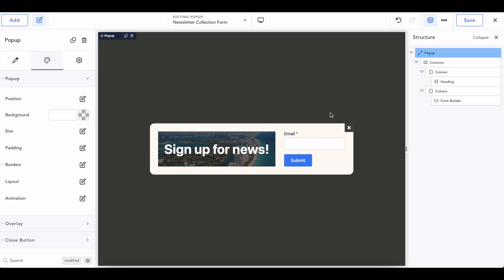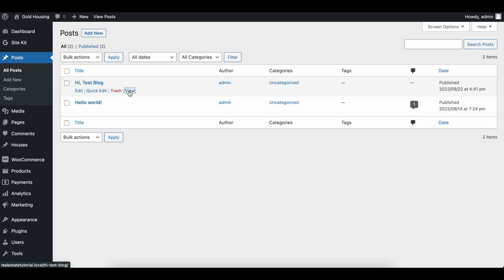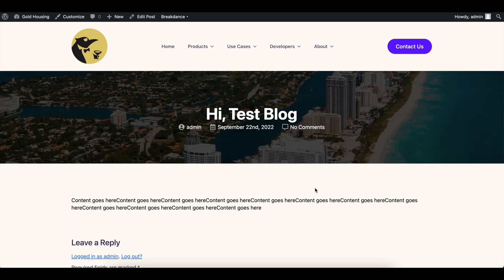And really kind of customize this how you want. This is pretty boring, but this is going to work. So I'm going to go ahead and save this and let's hop into a blog. When we view one of our blogs, I'm not going to touch anything. We'll give it five seconds, and then it should fade in perfectly and show us our popup.